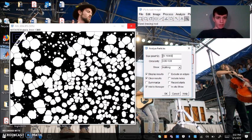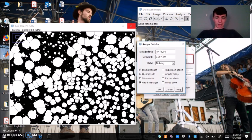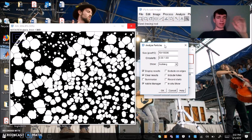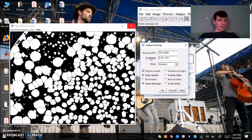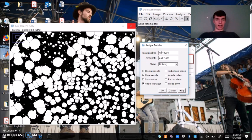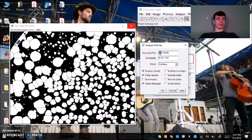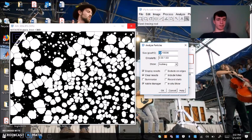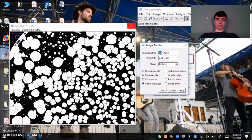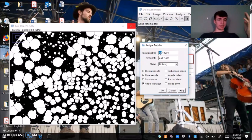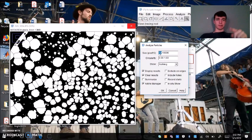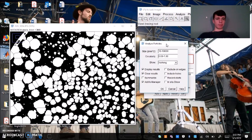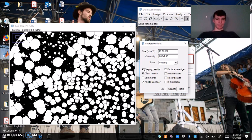Our first parameter is size in pixels squared. That allows us to exclude colonies of a certain size. The second parameter is circularity. Here I have only count colonies that are size 10 pixels squared to 10,000 pixels squared. But you can adjust this based on how big your colonies are and how big your picture is. It's different for everyone and you should definitely play around with this parameter.